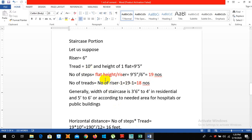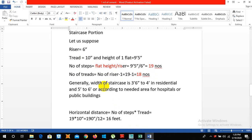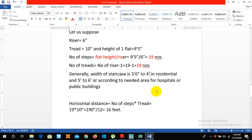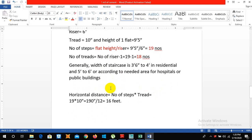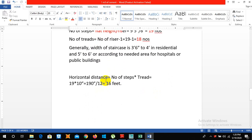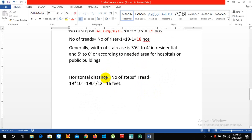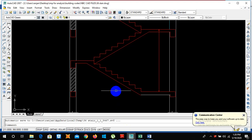So we have the number of steps is 19 minus 1 is 18 numbers, so number of tread is 18 numbers. Generally width of staircase for residential building is 3 feet 6 to 4 feet and in public buildings or in hospitals it is 5 feet to 6 feet, or depend upon the space requirement or the volume requirement of the patients.